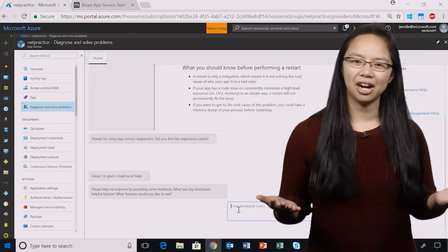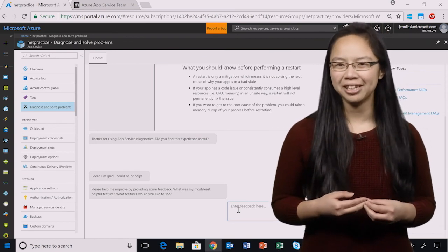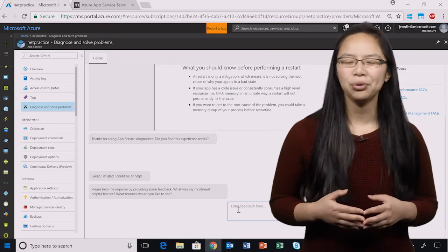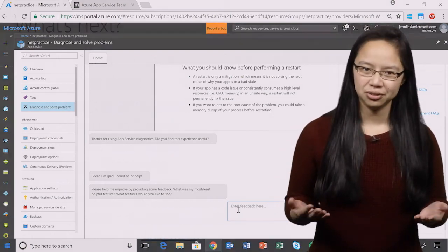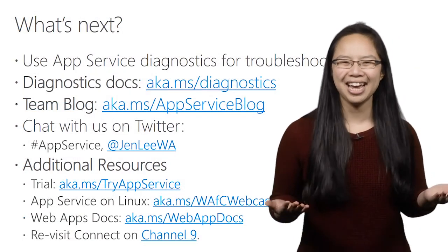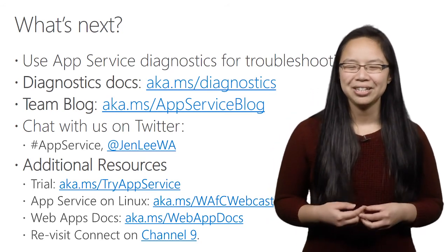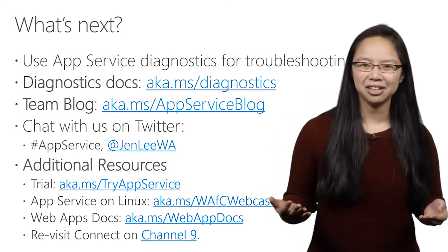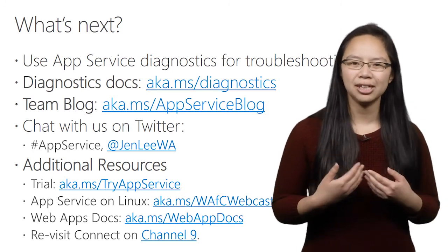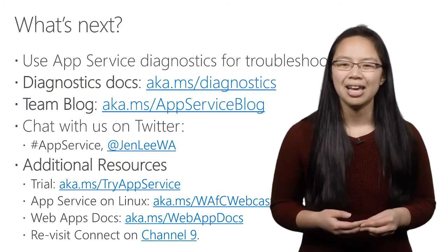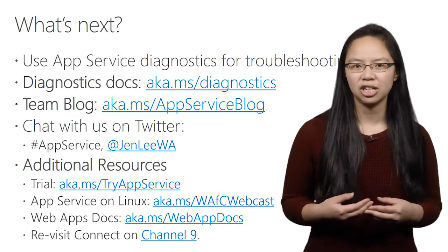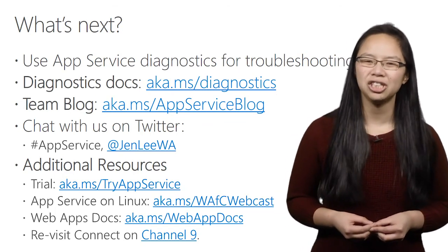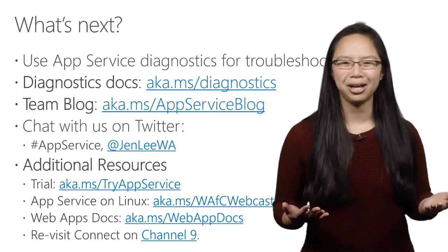Chances are your web app is running happily right now, but knowledge is power, and now you know where to go when you do run into issues. Hopefully, you're excited about these features as we are, so I'm asking you to check this out. Check out the Healthier Web App and chat with us on Twitter to leave some feedback, especially since we'll be taking in your suggestions to add more features. And don't forget to check out other announcements on our team blog. We'll see you next time.